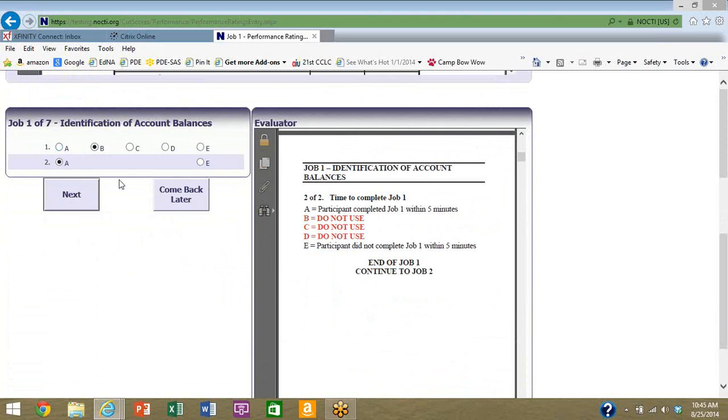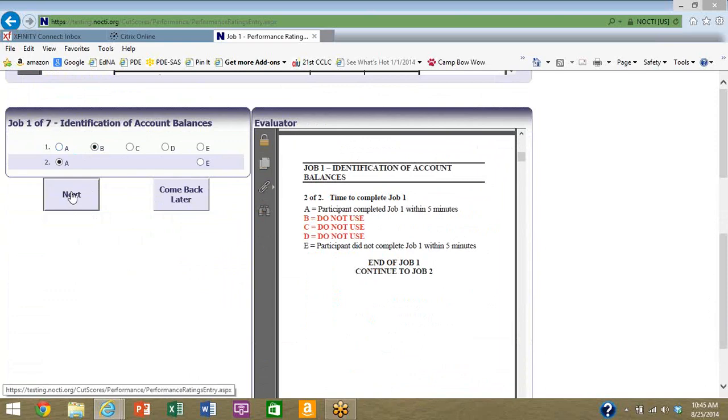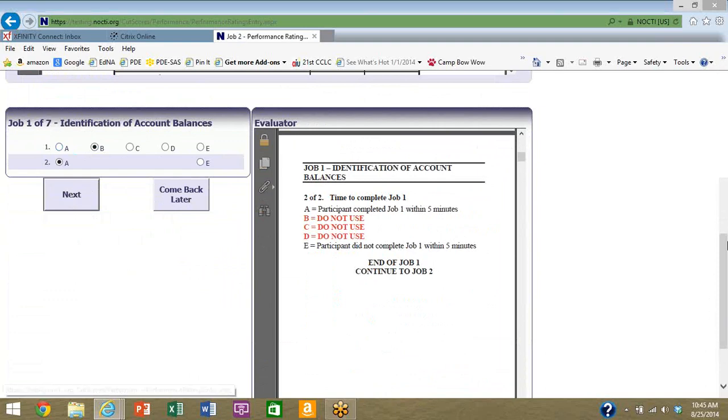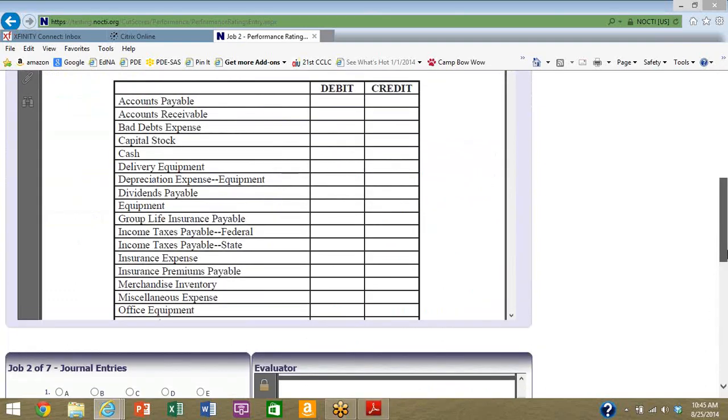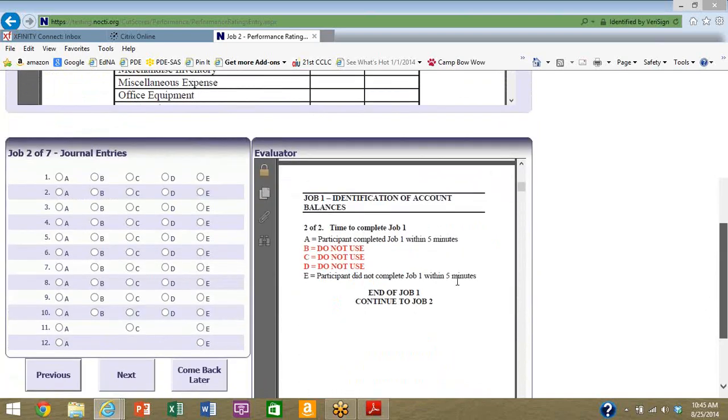So that's job one. How many jobs are there for this NOCTI? There are seven. We just finished the first job that has two parts. Each of the seven jobs can have, and most likely will have, multiple parts. I'm going to click next.